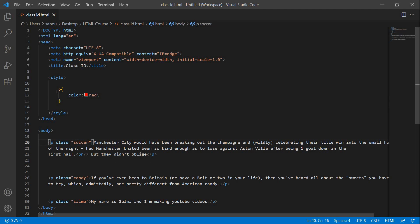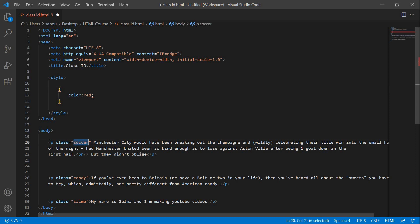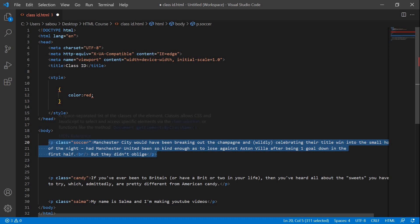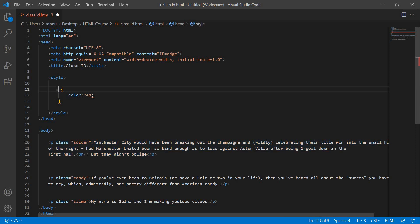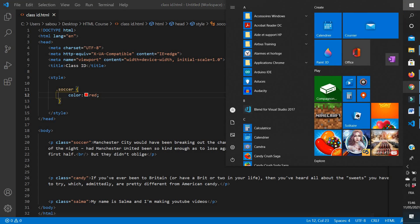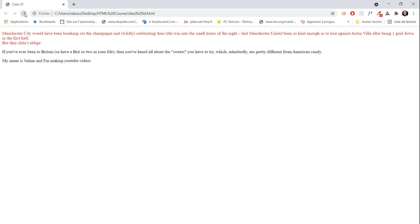We can solve this with the class attribute. Instead of using the P selector, we use the name of the paragraph. It's as if the class gives the paragraph a name — this paragraph's name is now 'soccer', not just 'paragraph'. The syntax is to add a dot in front of the class name, so '.soccer', and give it 'color: red'. Going back to the browser and refreshing, only our first paragraph is now red, and the other two remain black.